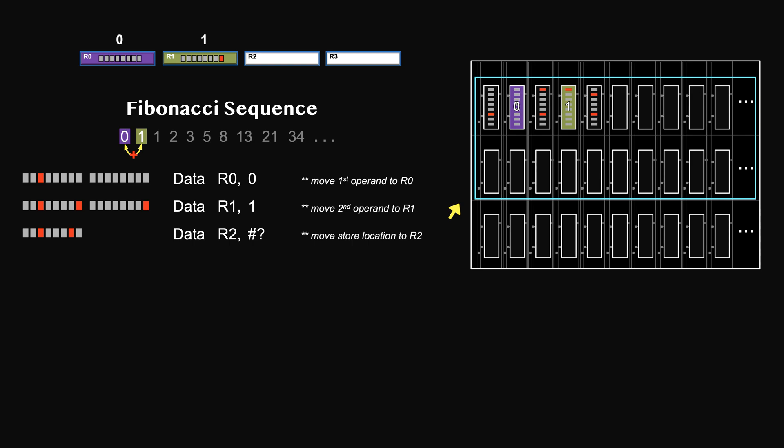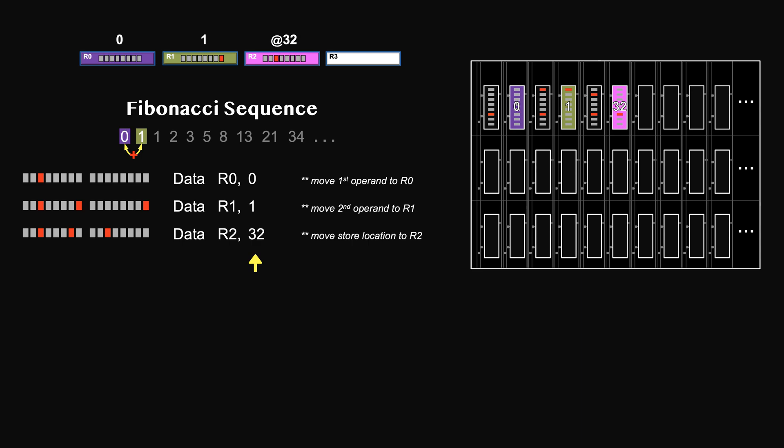Hence, you need to have some basic ideas about how many bytes the instructions might take. In our case, I don't think we will have more than 30 bytes, so I'm going to store the result from location 32. Each row has 16 units, so 32 would be the first one of the third row. Let's mark it here. If later on our program takes more space, we can adjust this number.